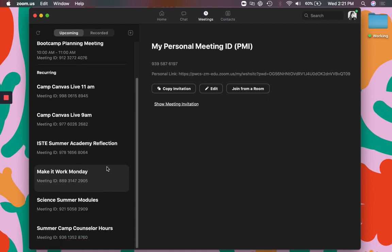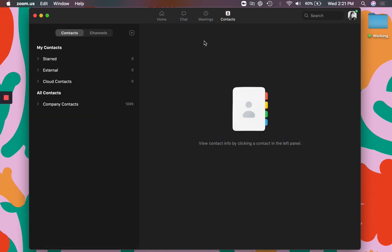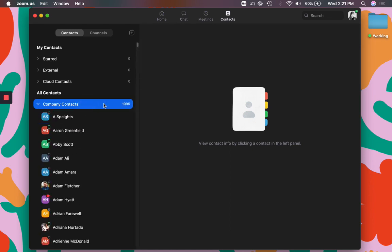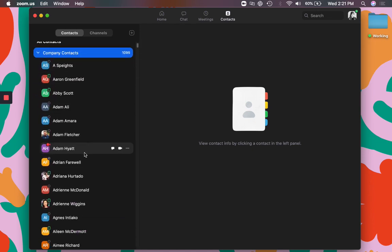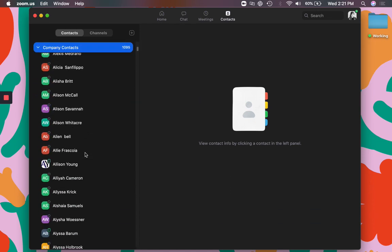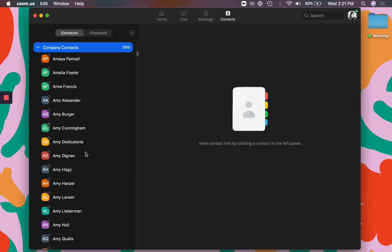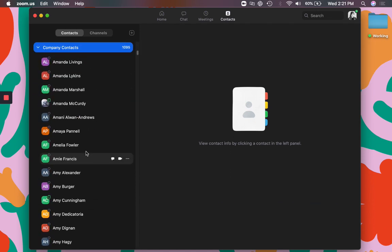You can see any scheduled meetings you have listed under meetings and you can also see your contacts. So you can see anyone who is in Prince William County as a teacher listed.